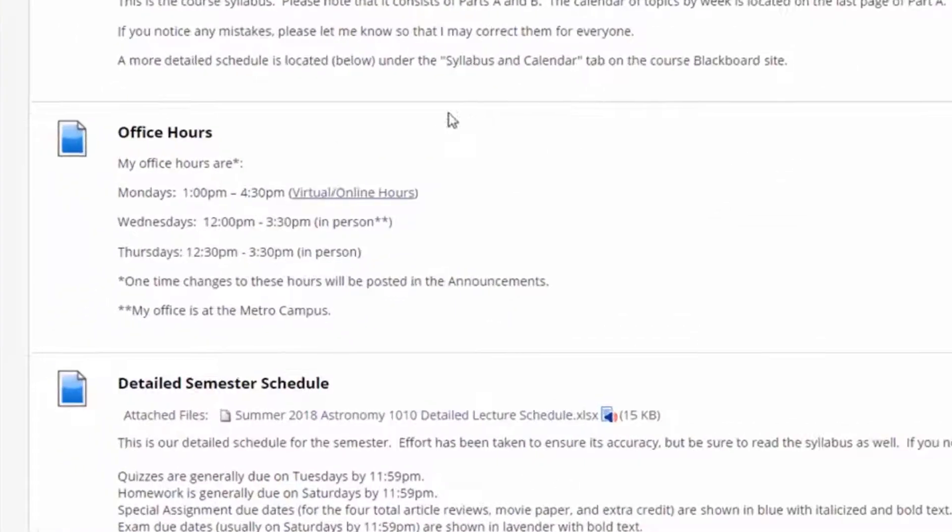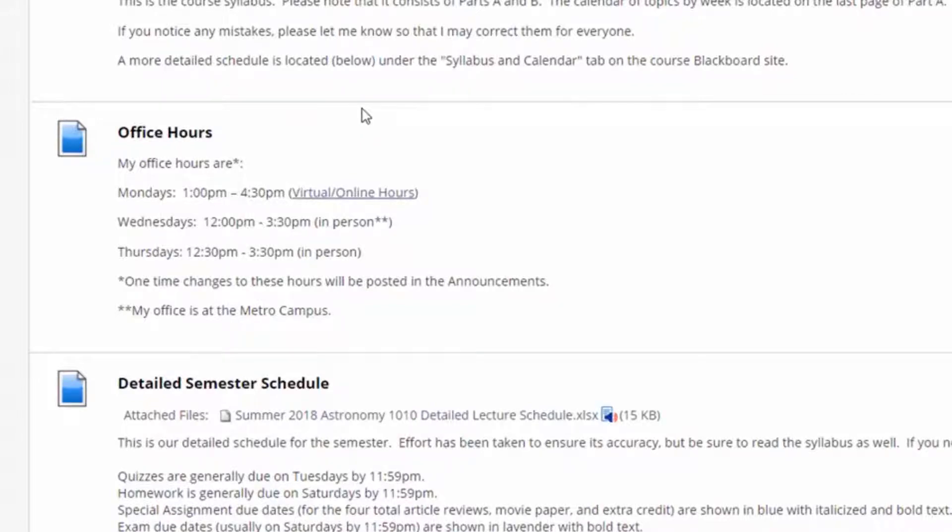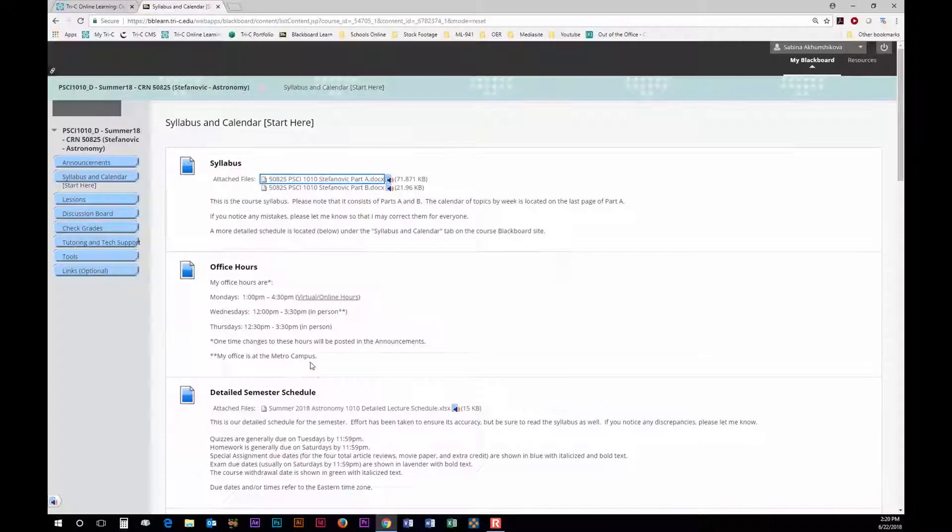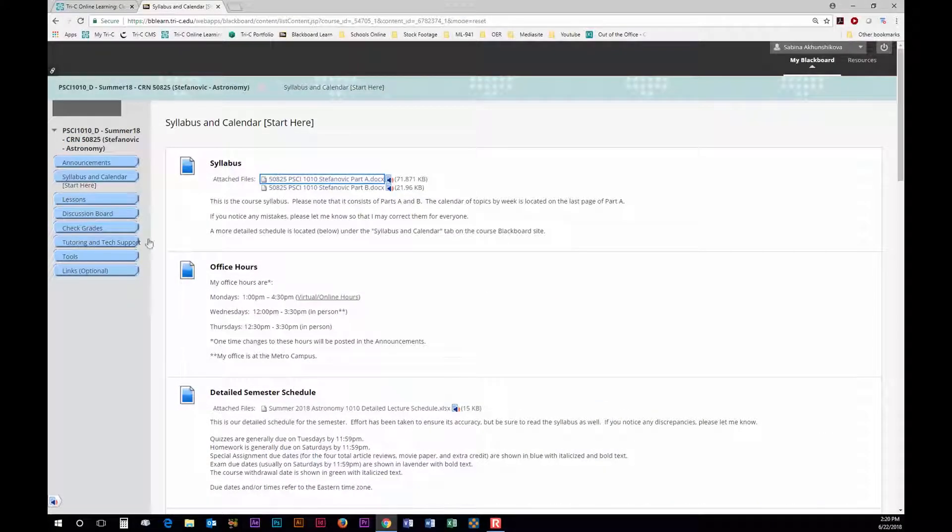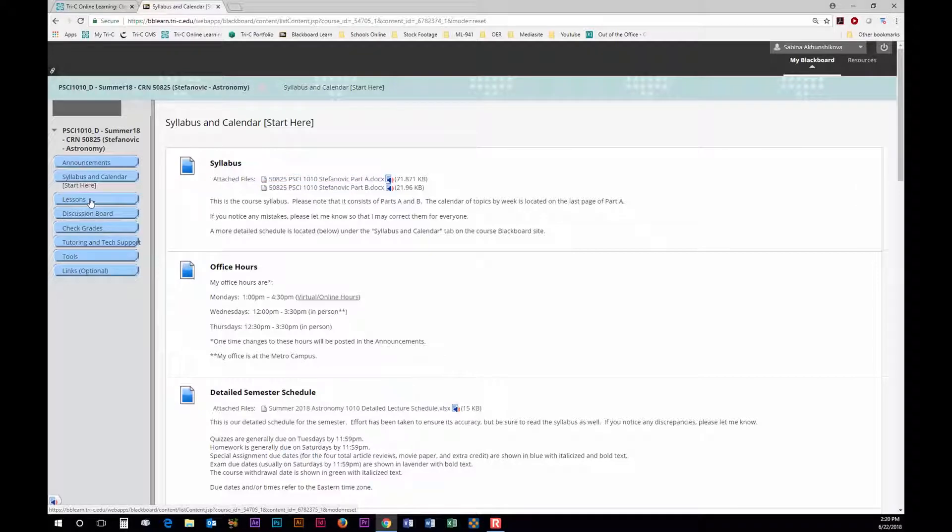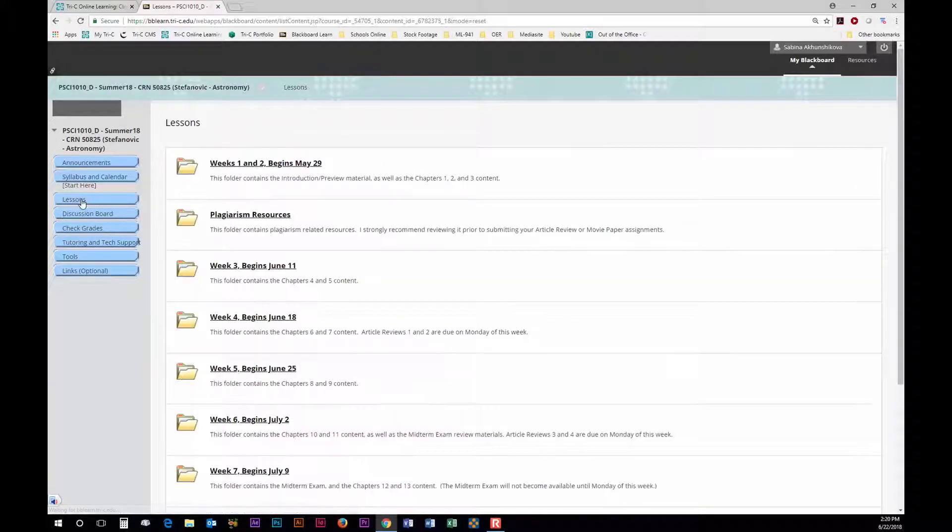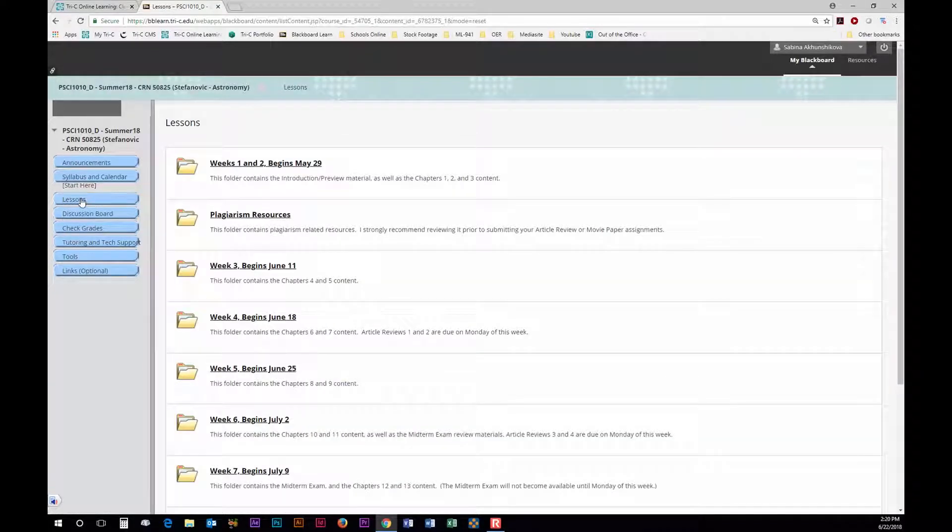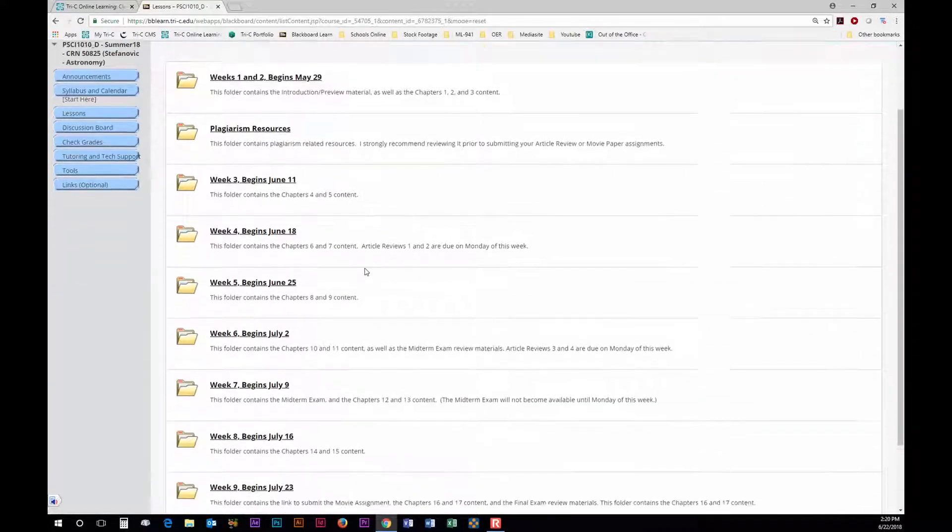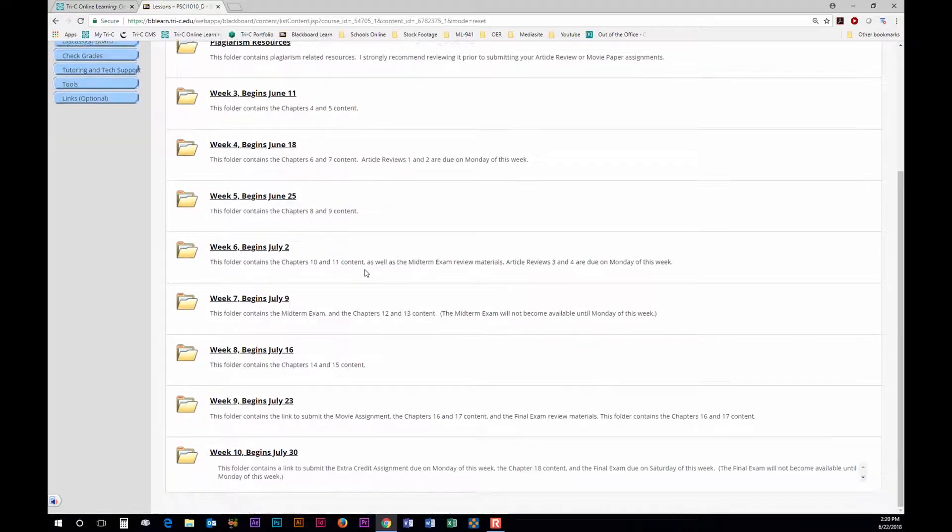Know how to contact your instructor whether it be by email, phone or in person. The lesson tab is another important tab. Here you will find all your homework assignments and lessons so you will be using this tab regularly.